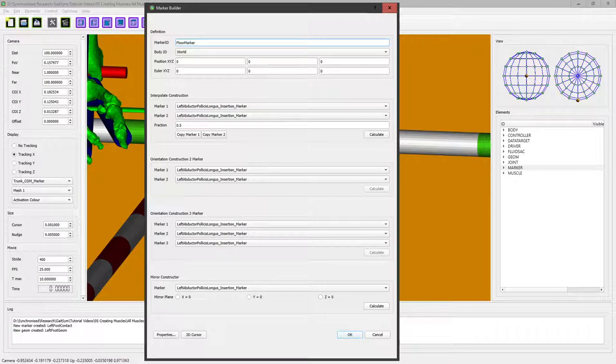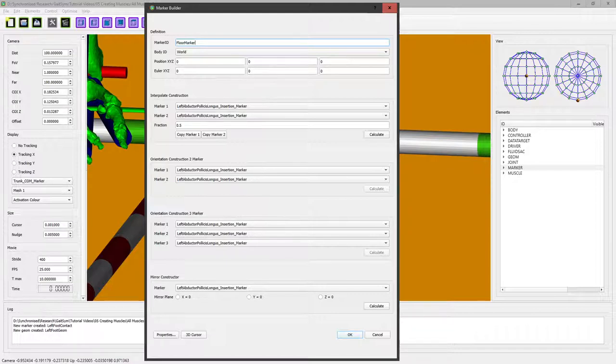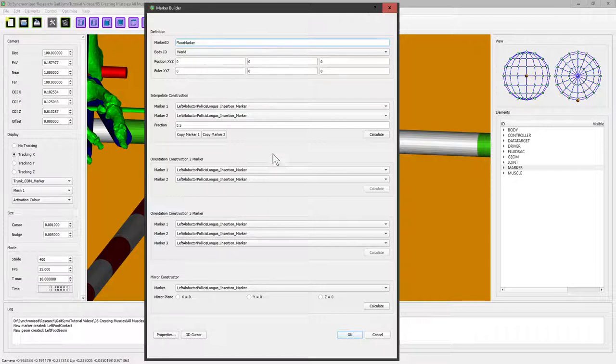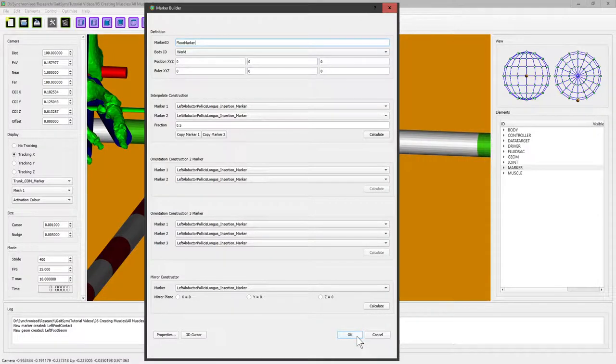Now we're going to put this marker at position zero zero zero, which obviously is the default. And the way the floor works is that the x and y of the marker define the plane and the z defines the normal to the plane. So this will create a marker that we can use to define a plane that is horizontal, but of course we could put it in any other orientation we wanted if we wanted to have a slope that the animal had to walk up or something like that.